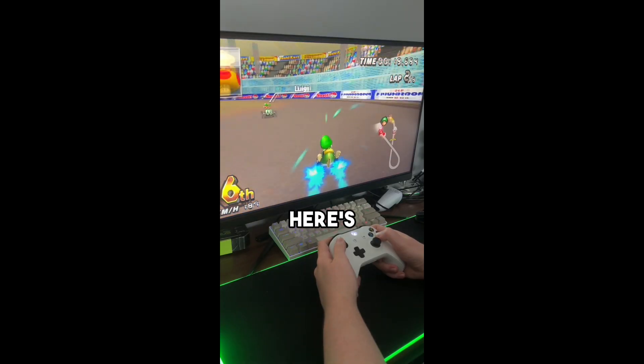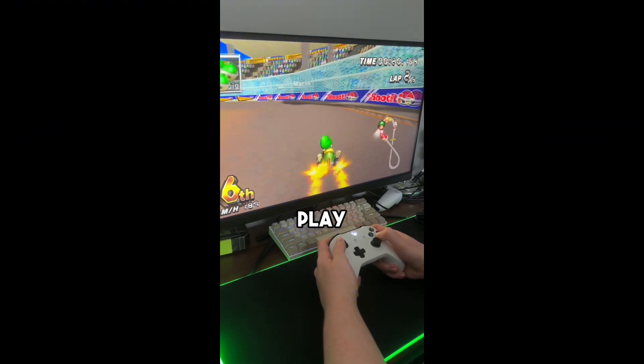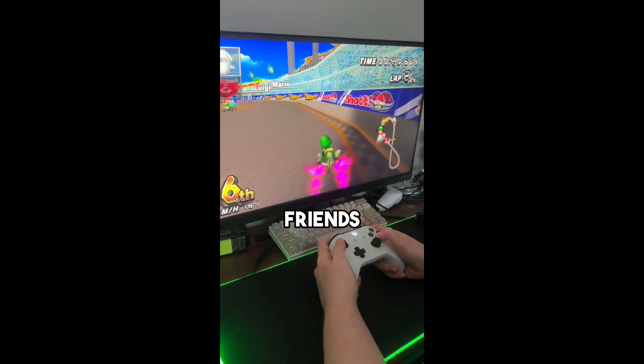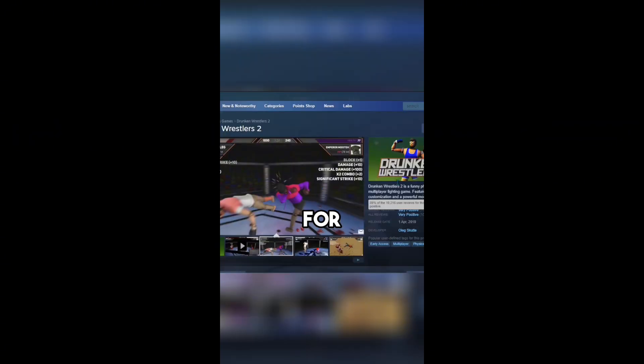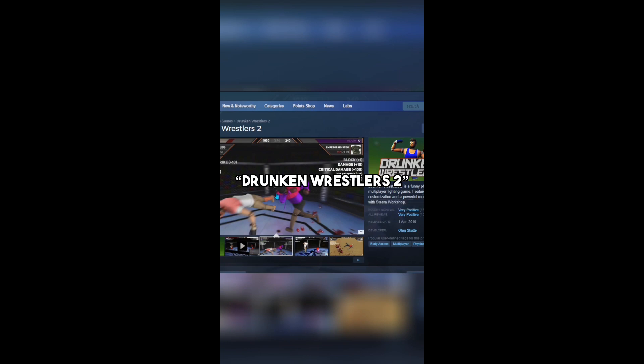If you're bored, here's a fun game to play with friends. First open Steam and search for Drunken Wrestlers 2. This game is a fun arcade-style wrestling game.